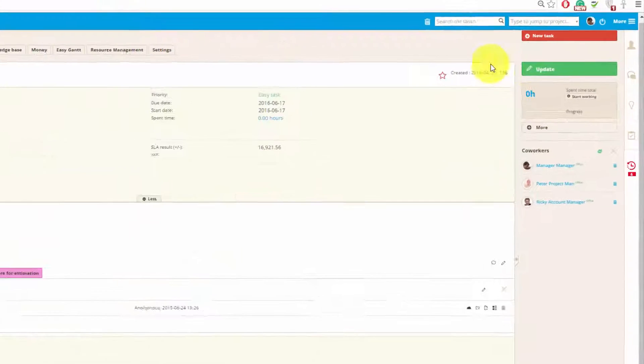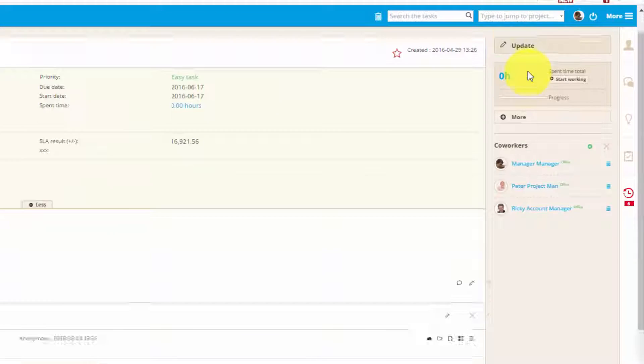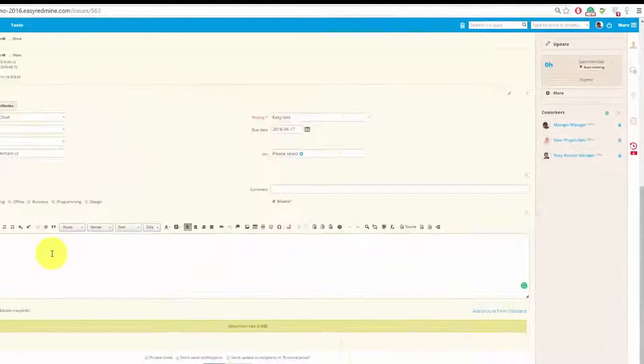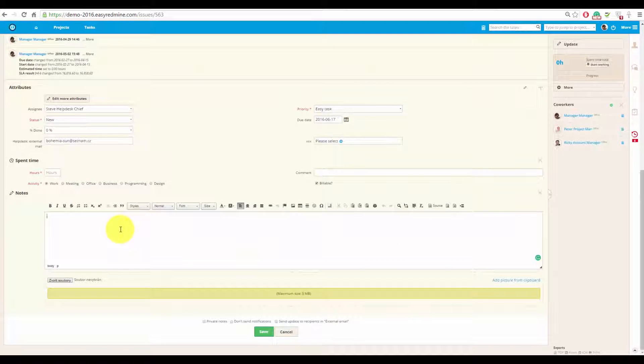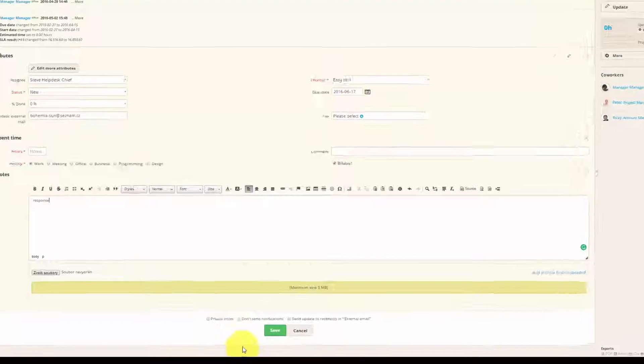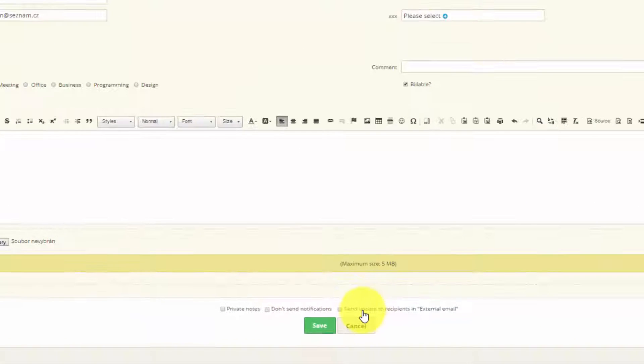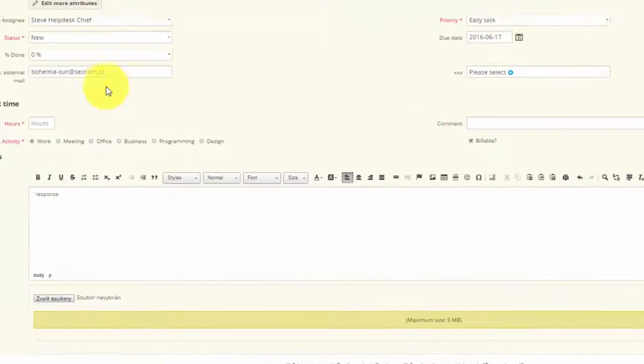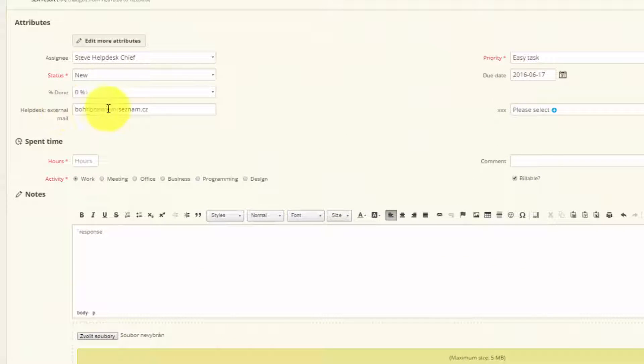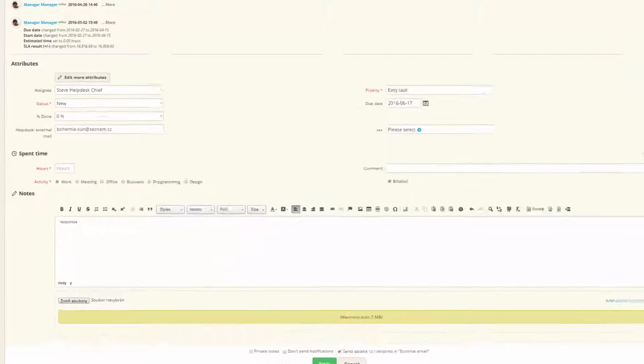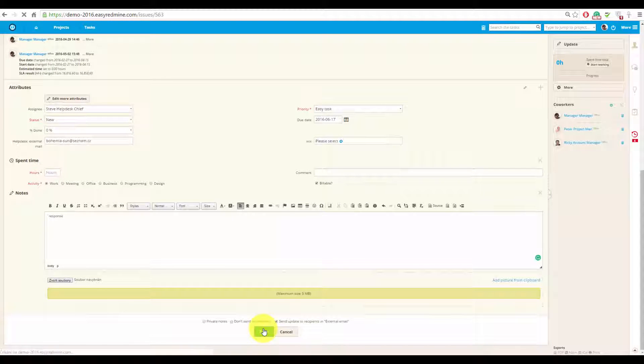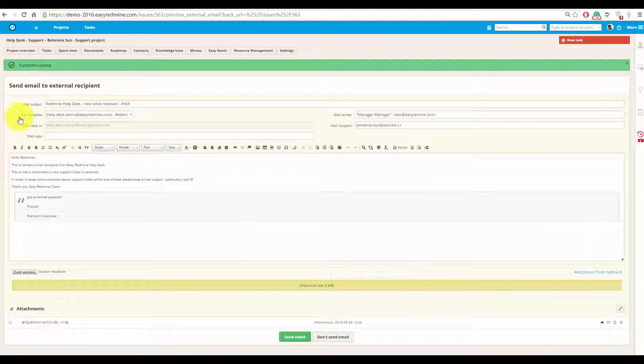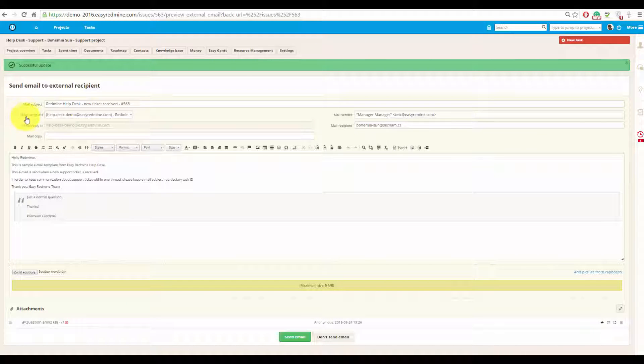I will click update and write response. And once I'm done, I will also click send update to recipients in external email, which is this one. And hit save. And then you will be moved to email sending page.